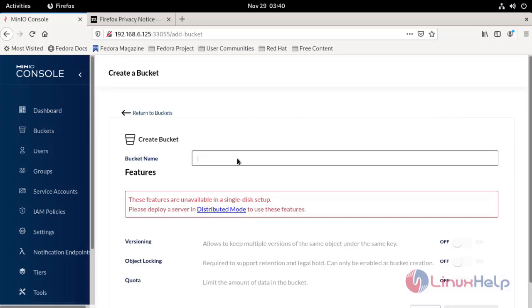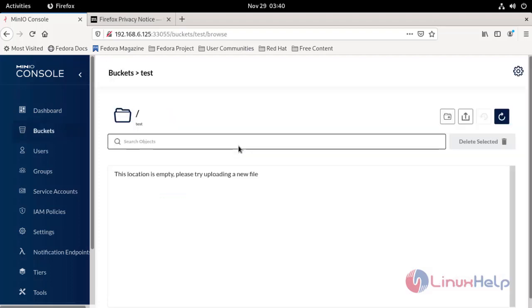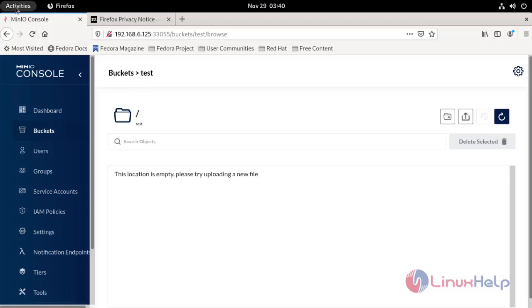Now enter your bucket name. Our bucket is created. Now I'm going to terminal.